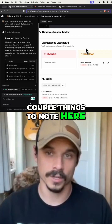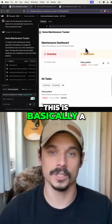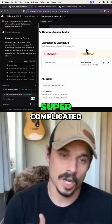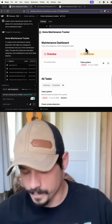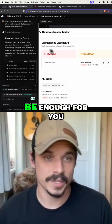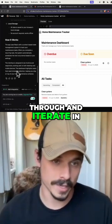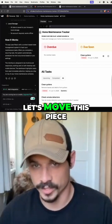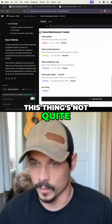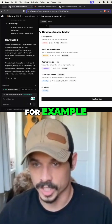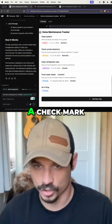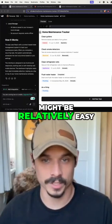A couple things to note here. One, this is very simple — basically a glorified to-do list with a couple different components to it, so not super complicated. If this was all you were trying to do, maybe it would be enough to iterate in the prompts and say, 'Let's move this piece over here, let's change this icon.' I noticed a small bug — there's like two little settings gears instead of a check mark — but that's probably relatively easy to fix.